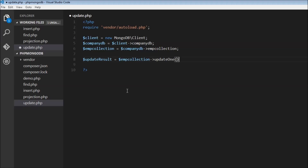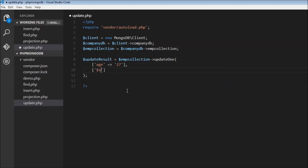The updateOne method takes parameters. The first is the condition for selecting documents that need to be updated — retrieve all documents that have age 27. After retrieving, we need to set using dollar set, which is another array where we specify what needs to be set. So set the age to 28.